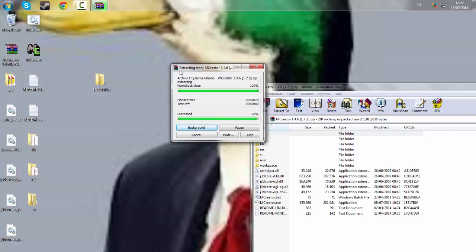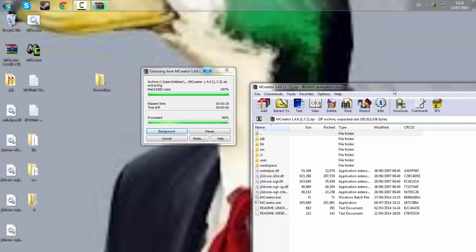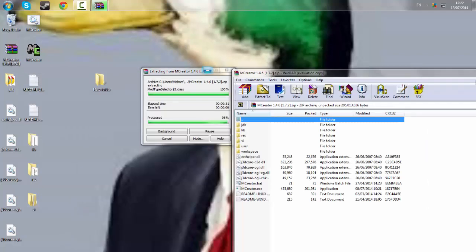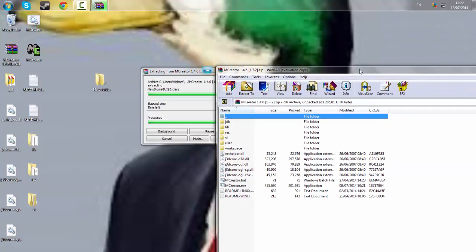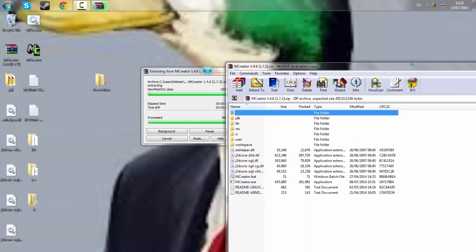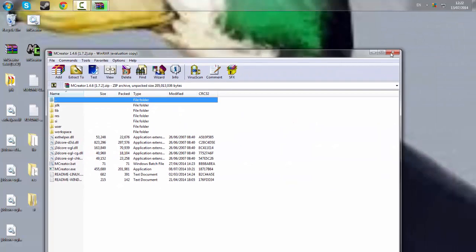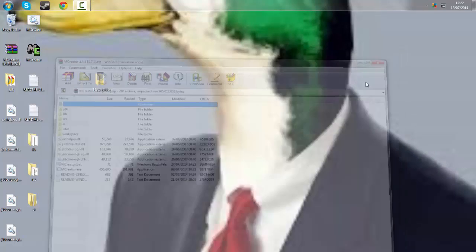It is now extracting mCreator onto my desktop and then I will show you from there.